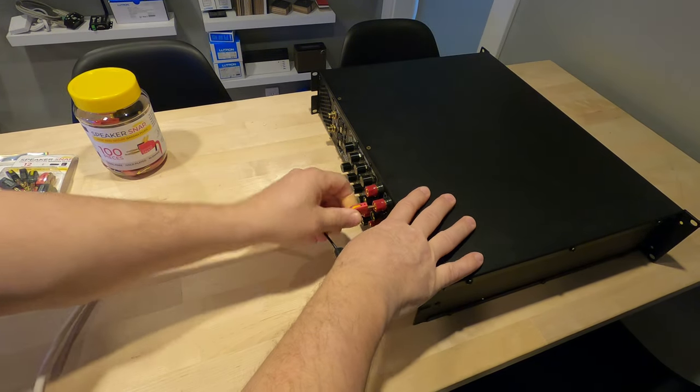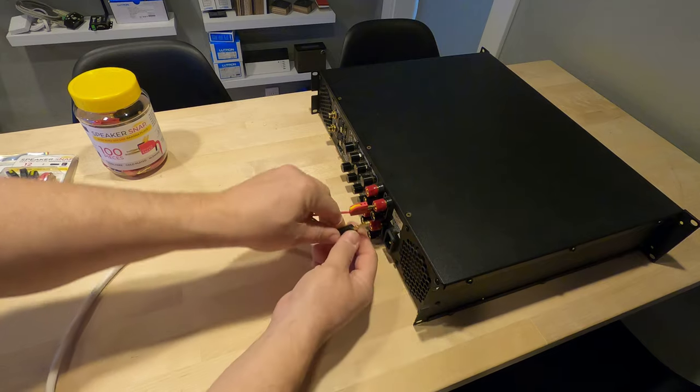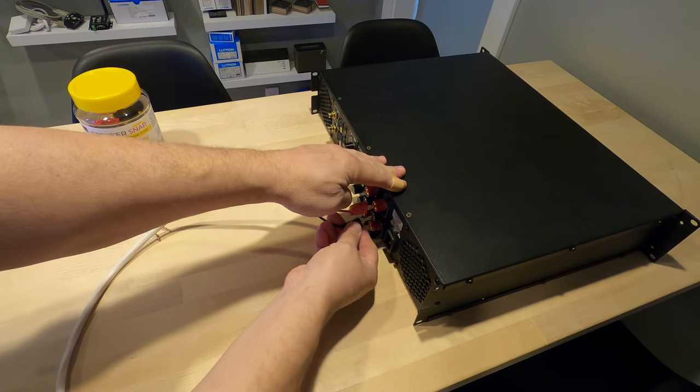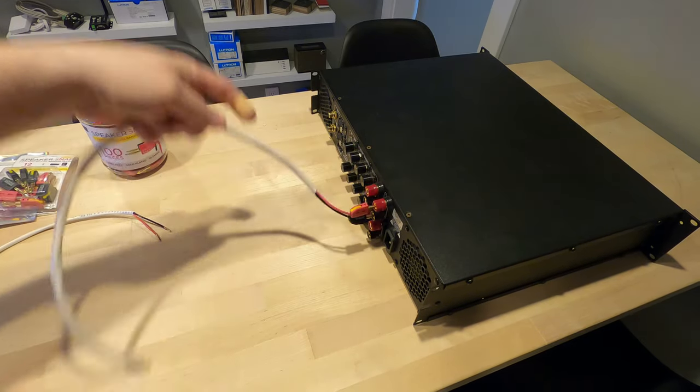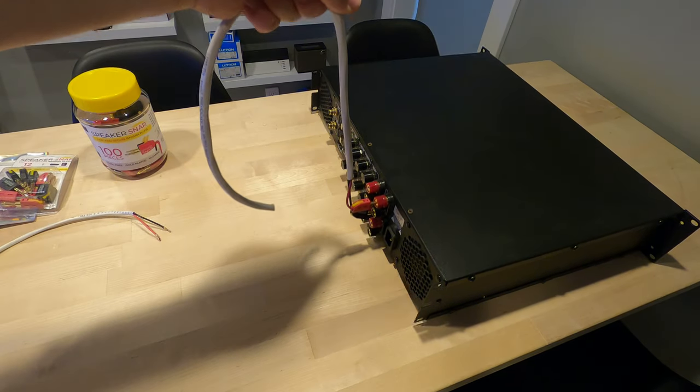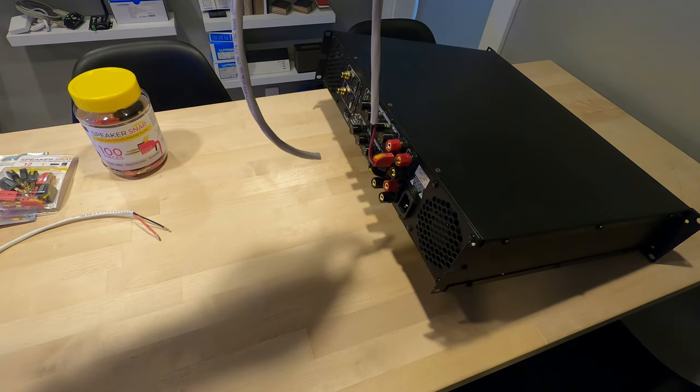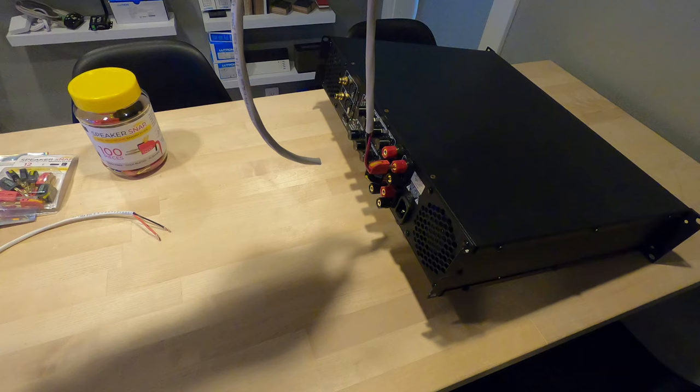We'll do a little second test here just so you can see how good these are. I don't think you can do that with a lot of normal banana jacks. That's a super heavy amp and I'm actually pulling it up with the Speaker Snaps.